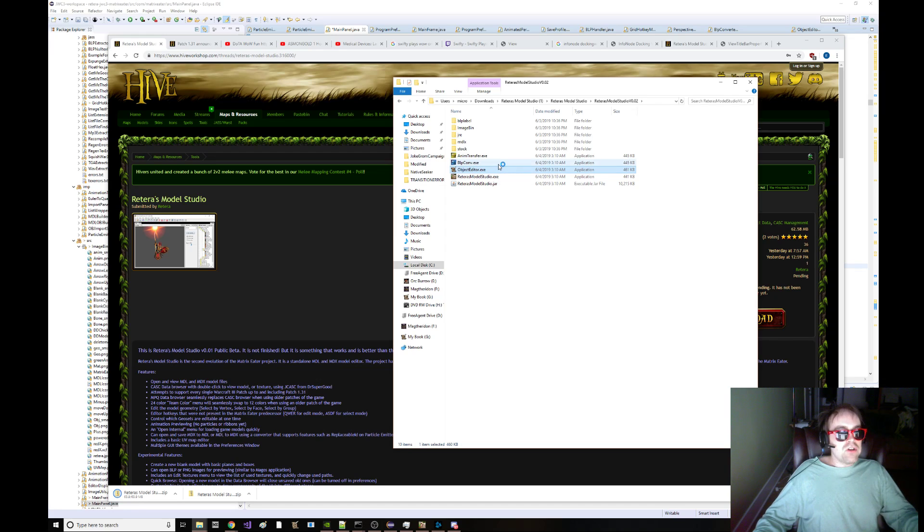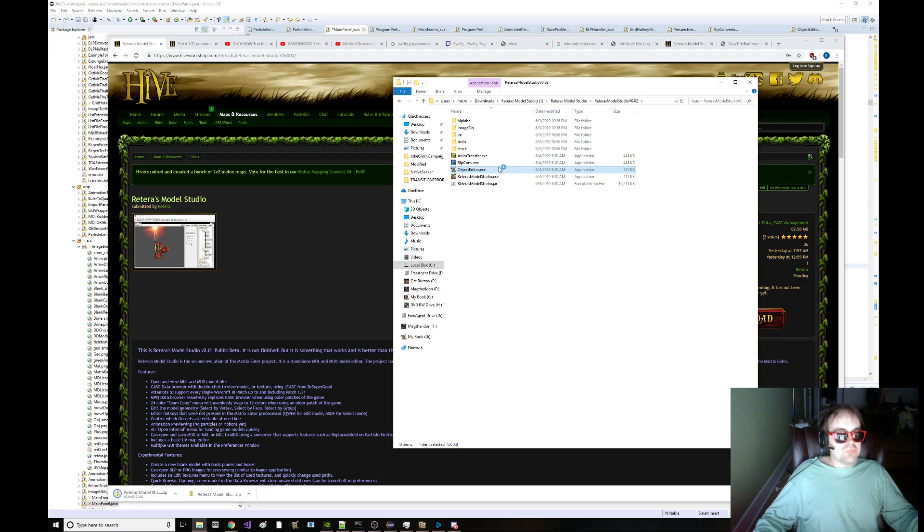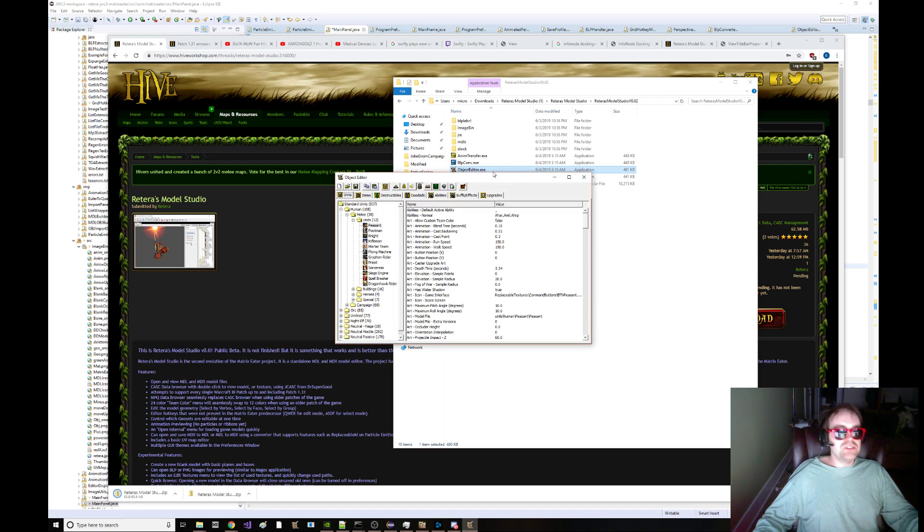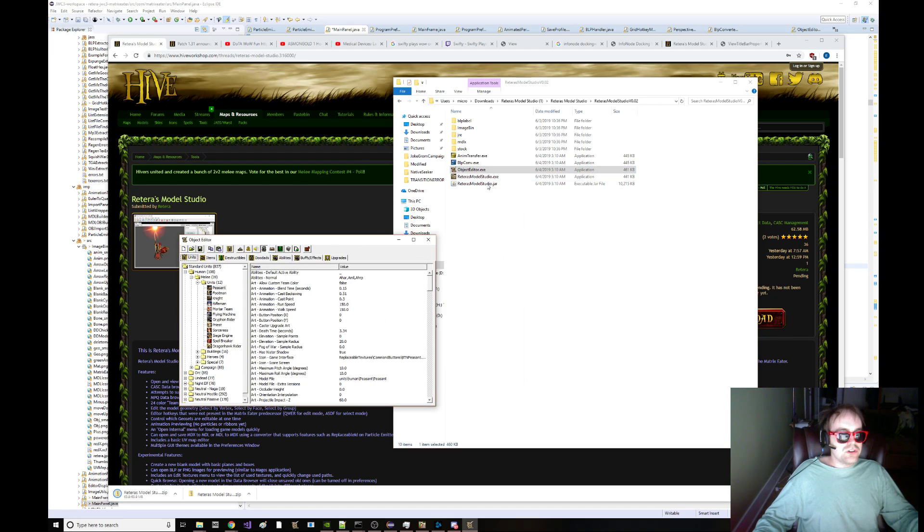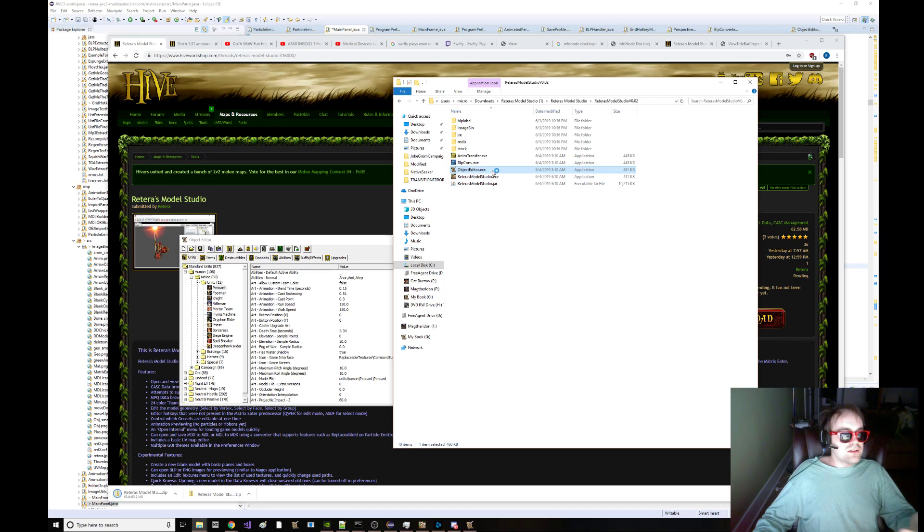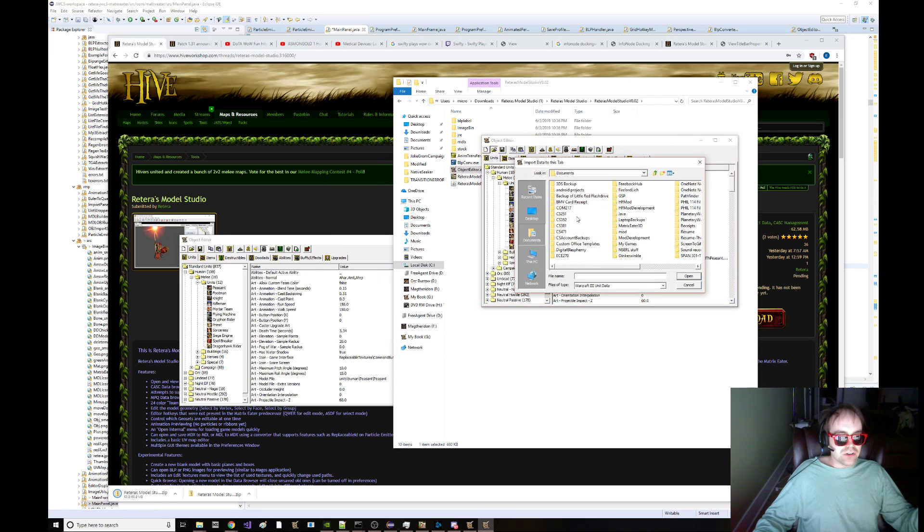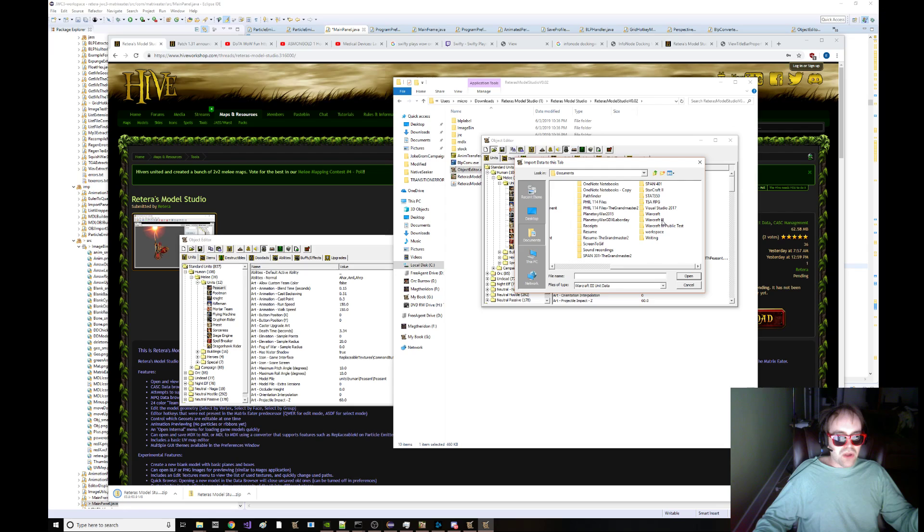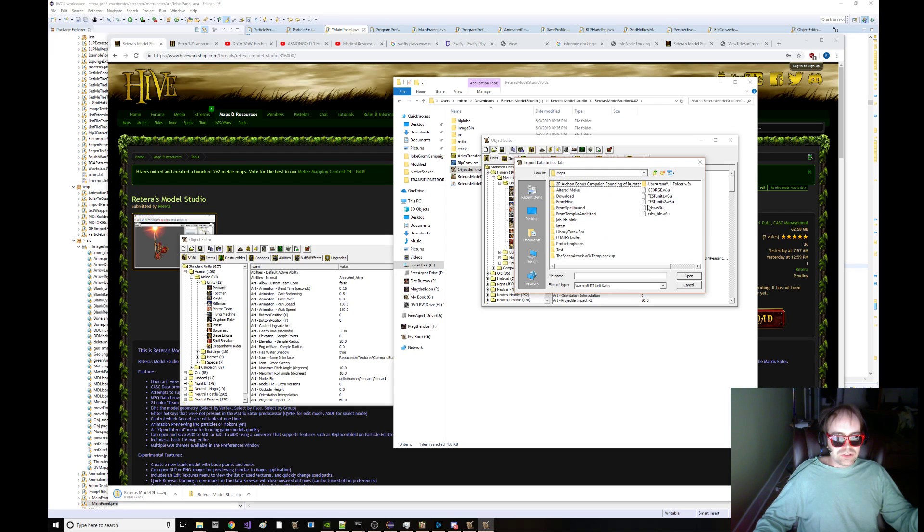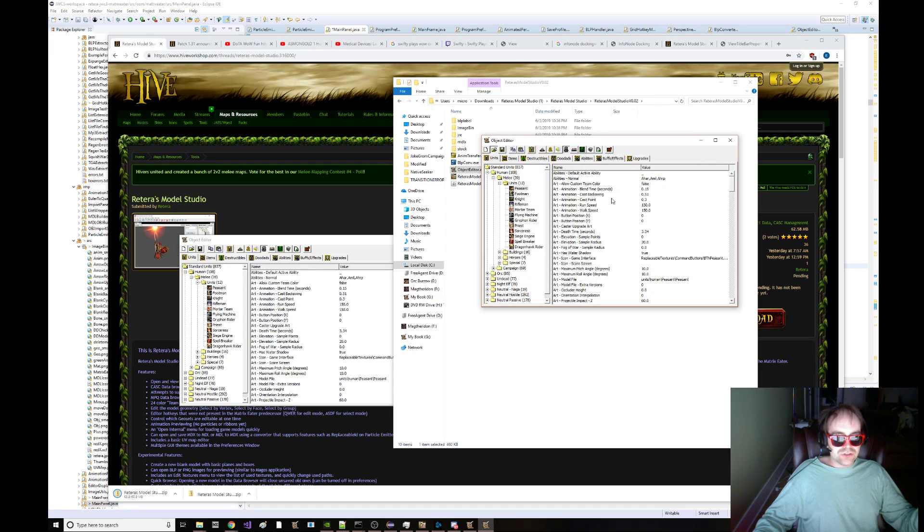When you download this, you get four things. You can open the object editor. Here's what happens when you do that. Here's one of them. Here's another one. That way, in one of the object editors, I can go and I can open like some Warcraft unit data. Here's George.